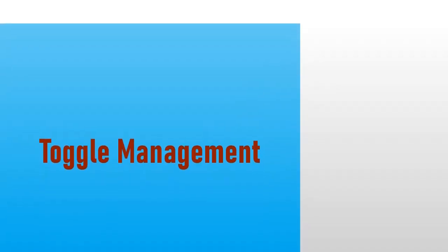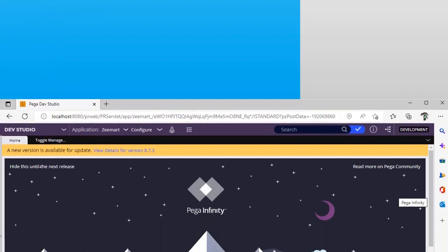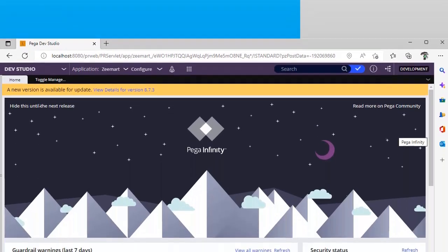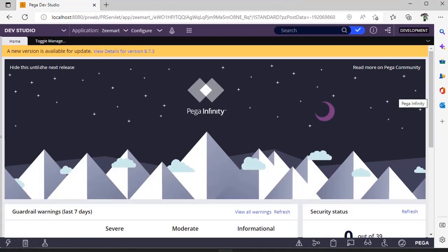Hello guys, welcome back to my channel. Today we are going to discuss toggle management in Pega, so let's get started. What is toggle and how is it useful?